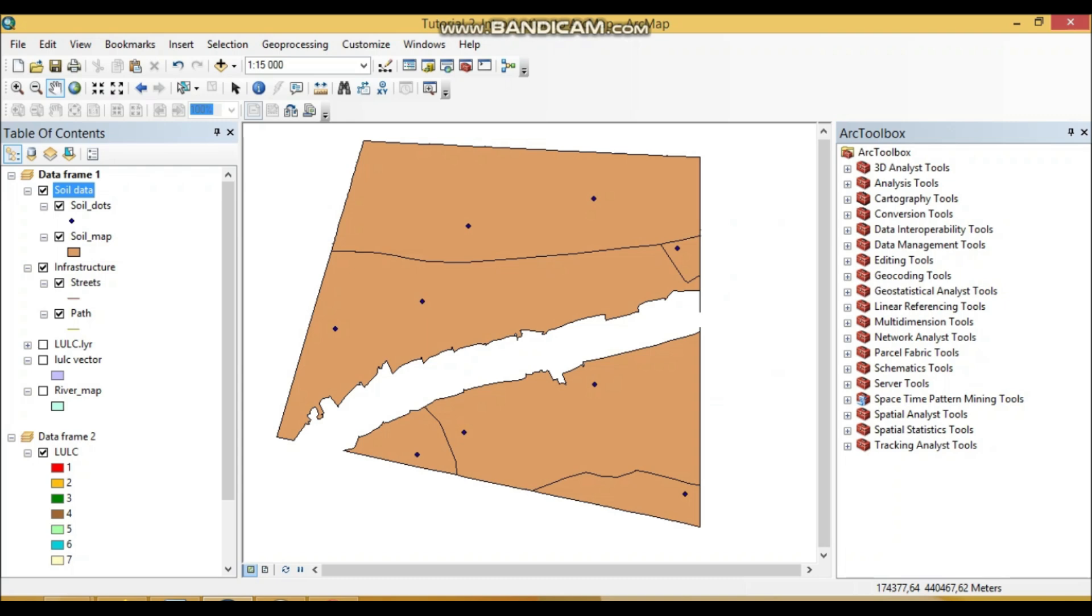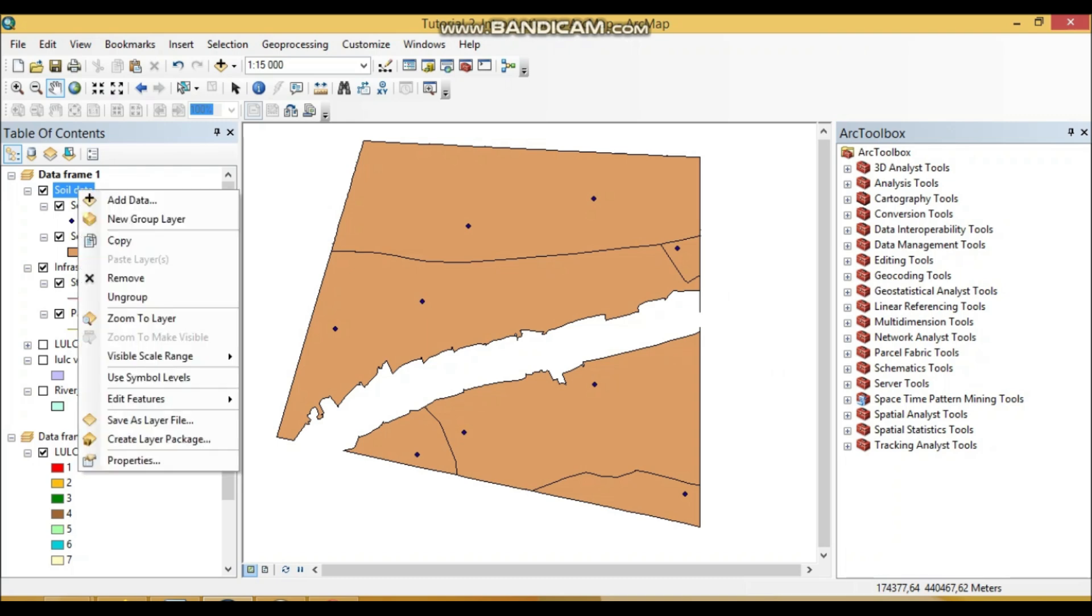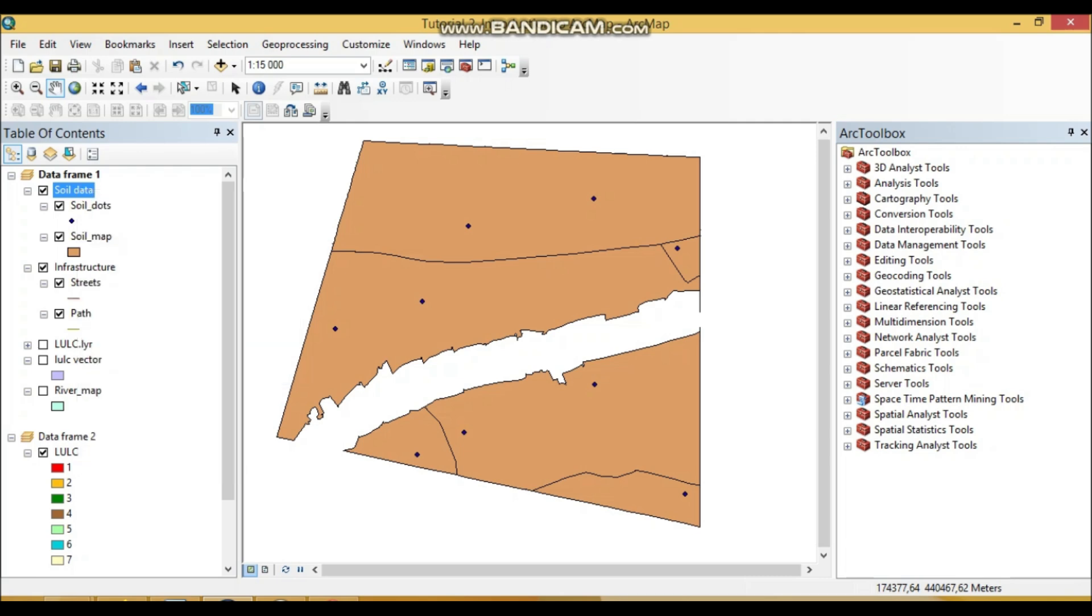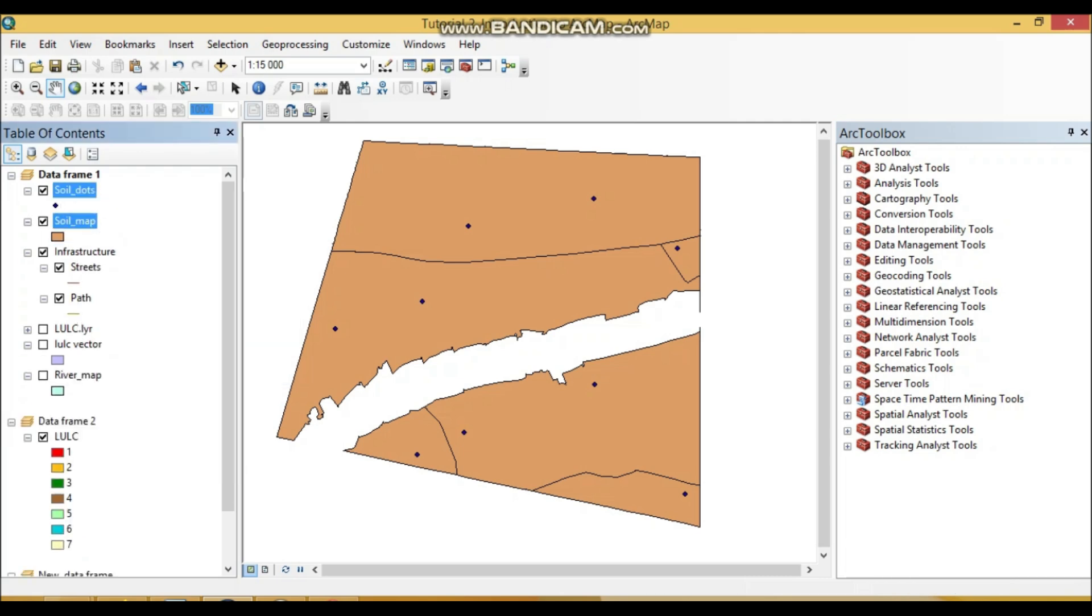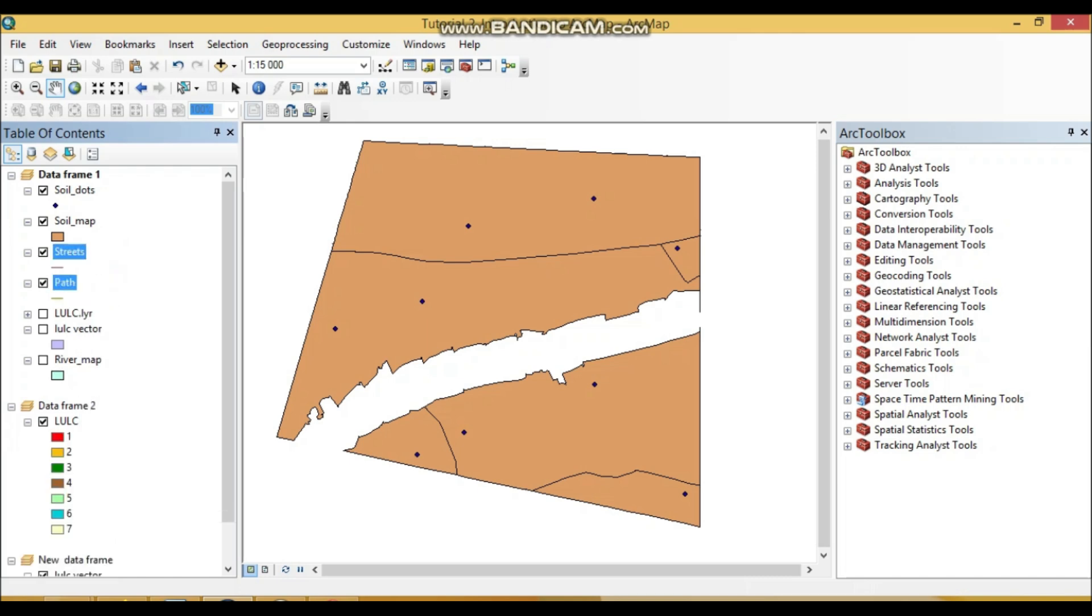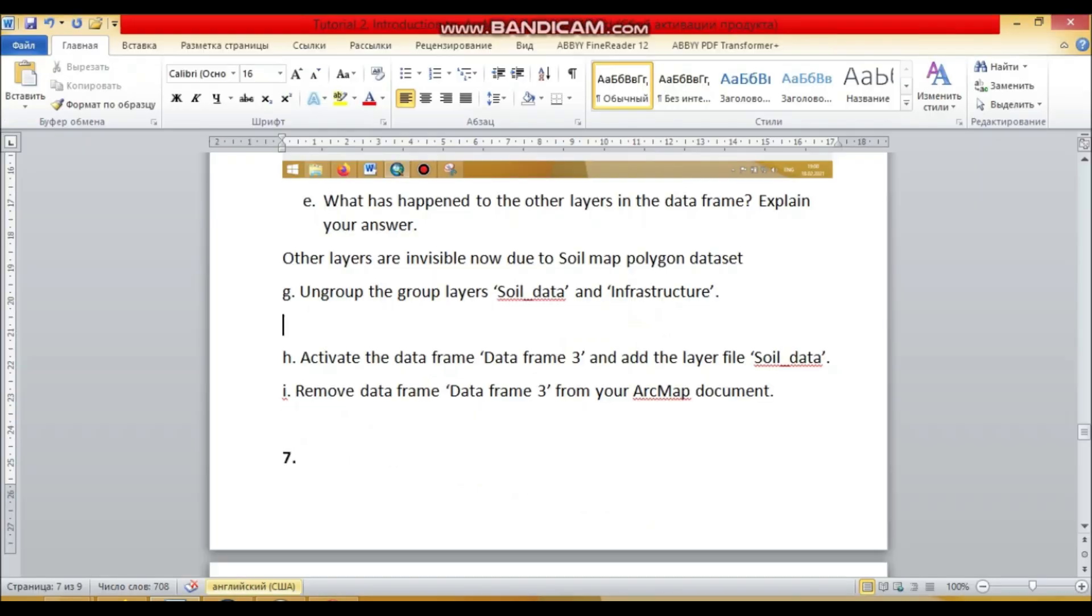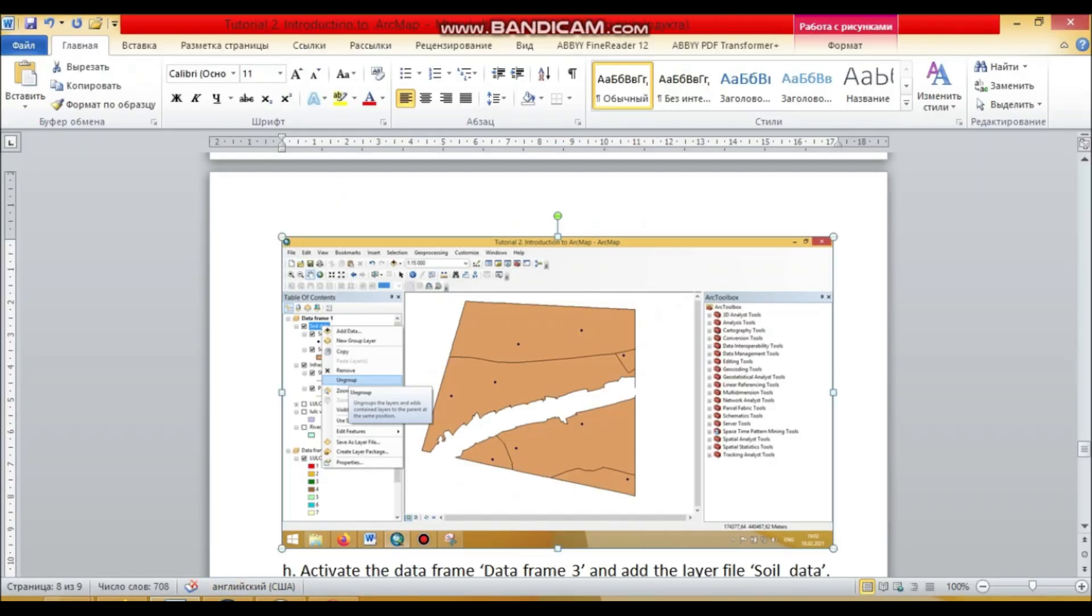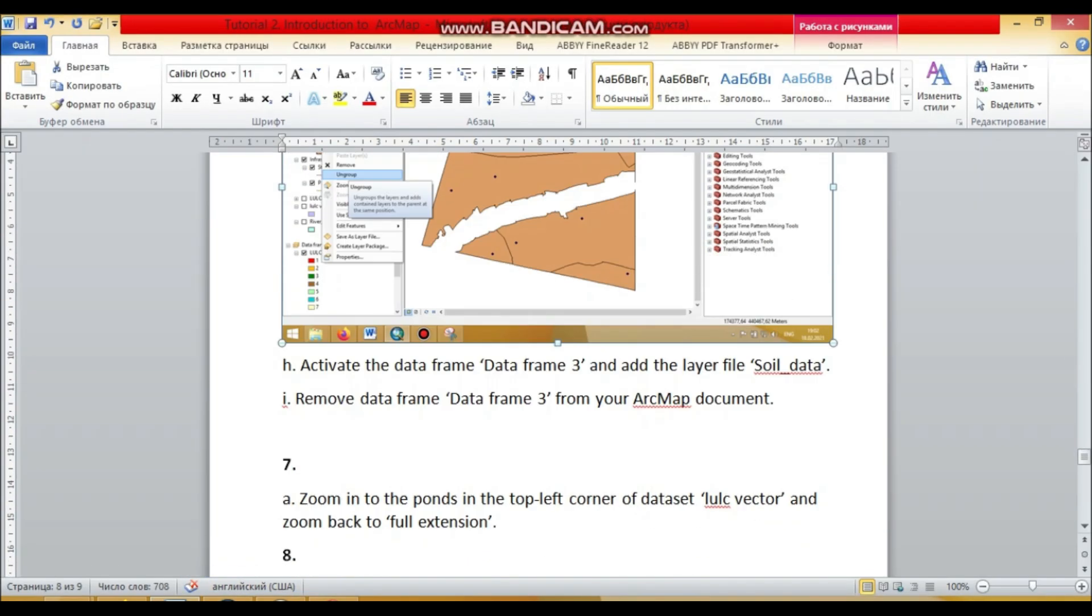Your group is deleted but your soil data sets within this group are not deleted. How we can ungroup it? Just right click the button and here we can see ungroup, green screen, ungroup. See that these data sets are still present but the group are already deleted.